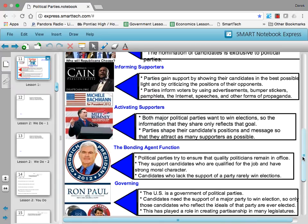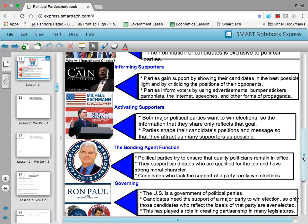Governing is one of the actions of a political party. The US government is a government of political parties. Candidates need the support of a major political party to win an election, so those candidates who are chosen usually reflect the ideals of the party. You're not likely to see a Republican or a Democrat get nominated without at least speaking in a way that excites the issues important to those parties. This has played a role in creating partisanship in many legislatures, where people who are so strongly partisan are less likely to reach compromises, because in the end they have to be re-nominated by their political parties.